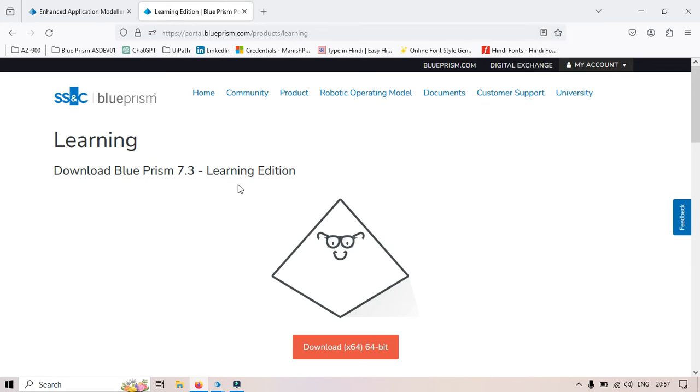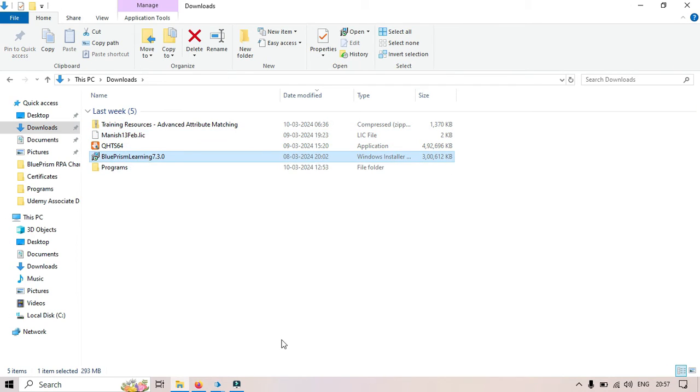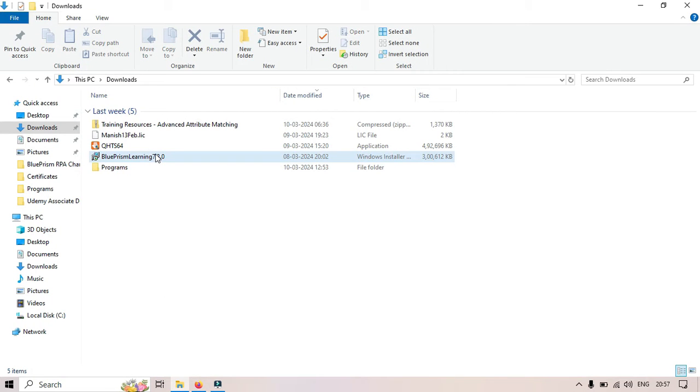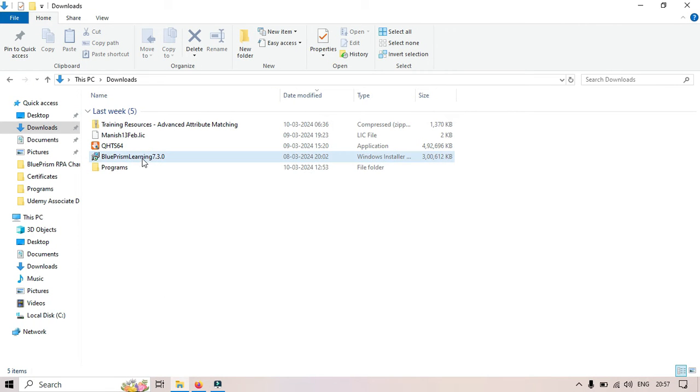A license will be sent to your registered email ID. I've already done that, so I have this license and the Blue Prism Learning 7.3.0 setup. Now let me close this and we'll quickly install this application.